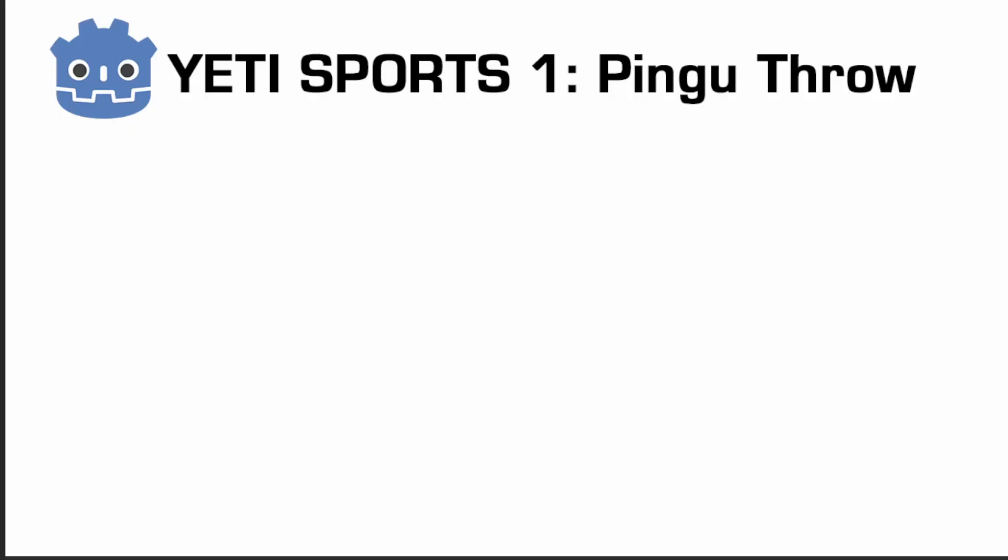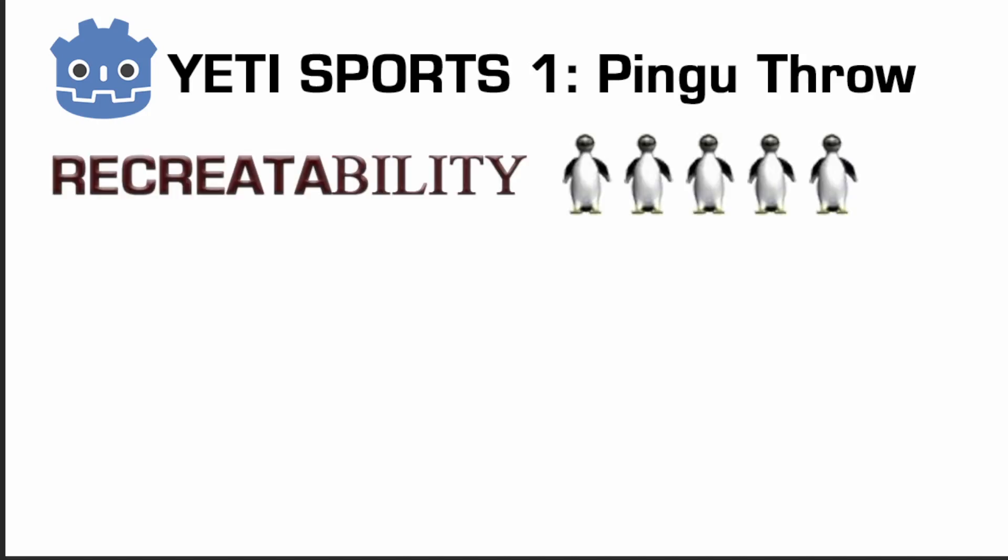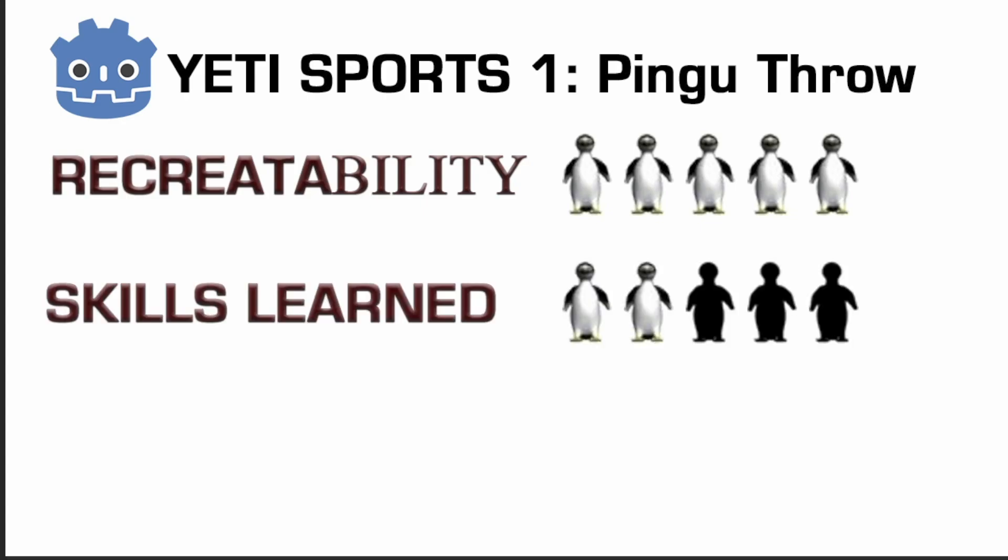So let's have a quick recap on how that went. In terms of recreatability, I'd give Yeti Sports Pingu Throw a Pingu rating of 5. It's simple enough that you're not overwhelmed by elements that you'll need to add to the game. For skills learned, I'd give it a 2 out of 5 Pingu's.